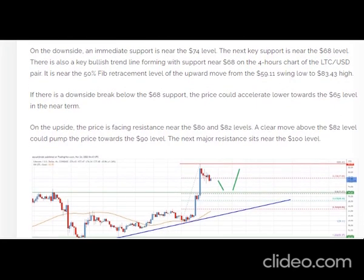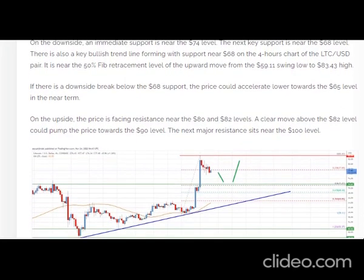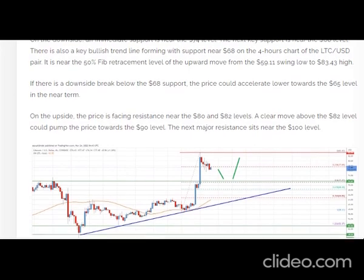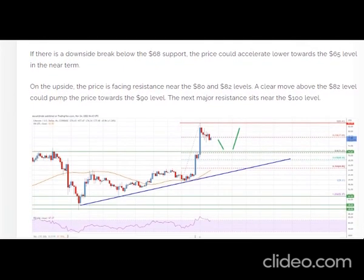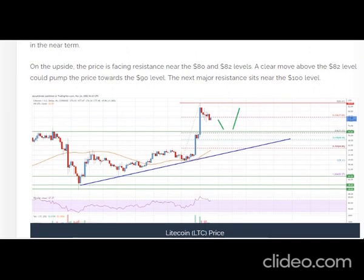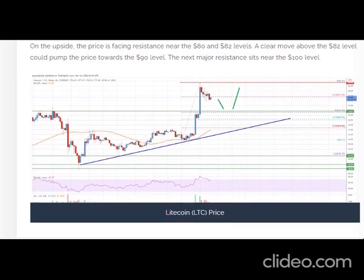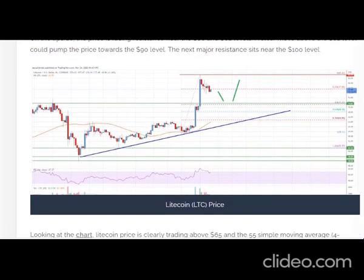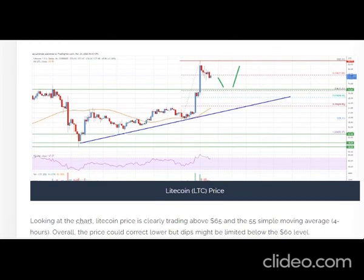The price even climbed above the $75 level and the 55 simple moving average on the 4-hour chart. However, the bears were active near the $85 zone. A high was formed near $83.43 and the price is now correcting gains. There was a move below the $80 level, and the price dipped below the 23.6% Fib retracement level of the upward move from the $59.11 swing low to the $83.43 high.